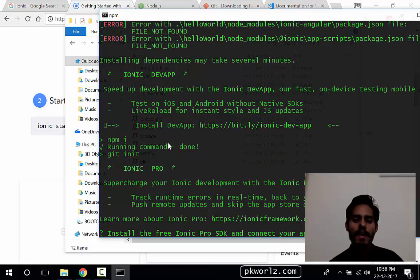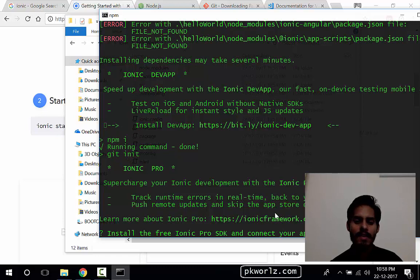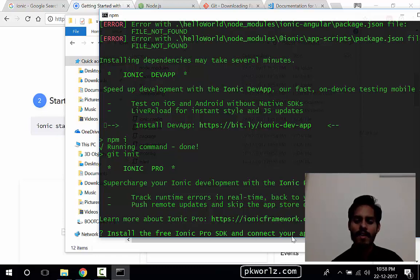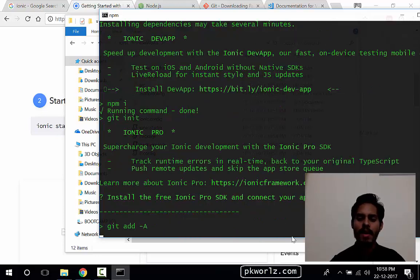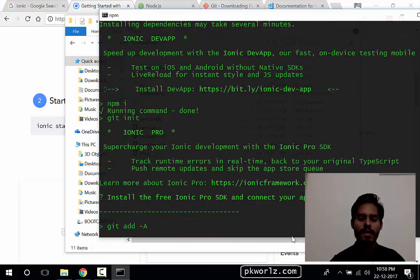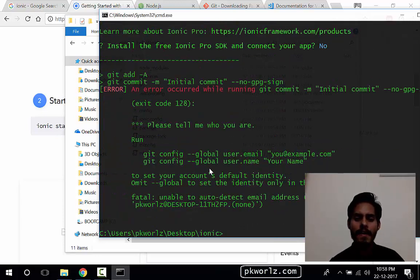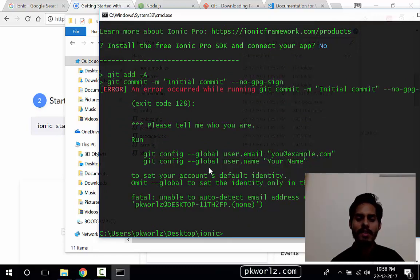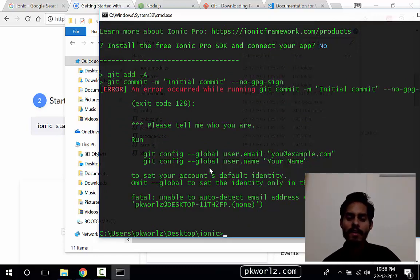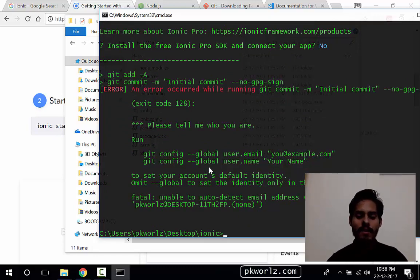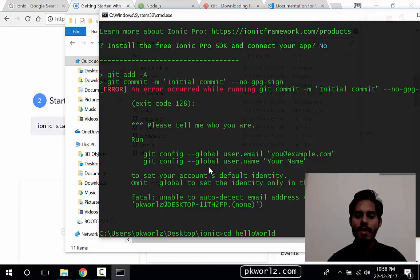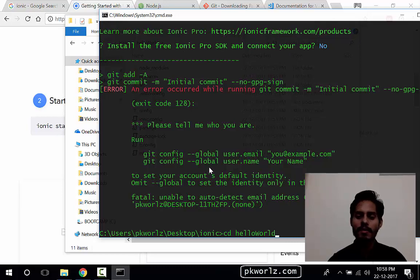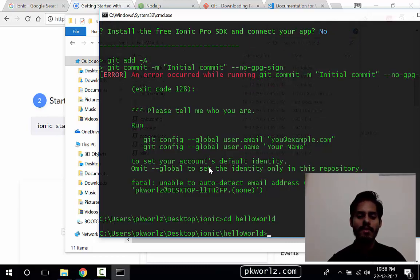Okay, now npm modules has been already installed. So it is asking for Ionic Pro SDK. We are not going to install this right now. We'll do it somehow in the future. Okay, so now we are ready with the Ionic application. Now we'll go in the project directory. To do that, we're going to do CD tab, and this is our project. So now we are inside the project directory.